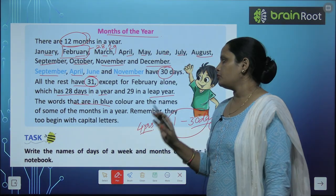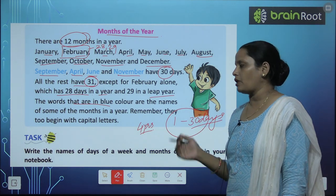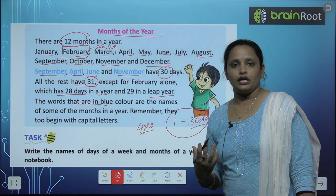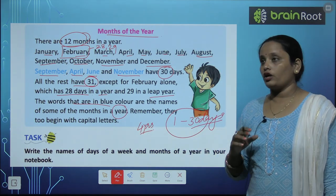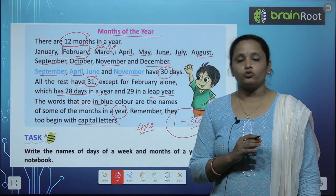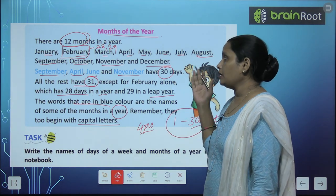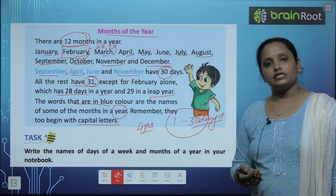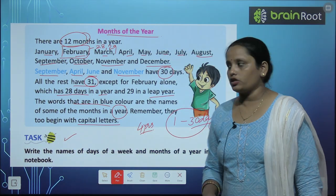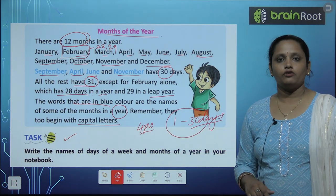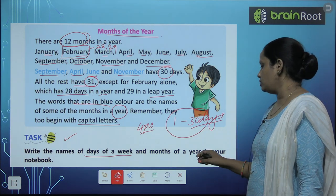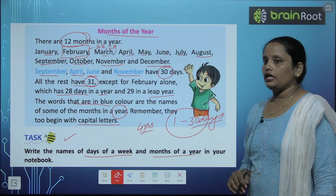The words in blue color are the names of some of the months in a year. What we must remember is that the names of days and months always begin with capital letters. Clear, children? Now let's do this exercise — write the names of the days of the week and the months of the year in your notebook.